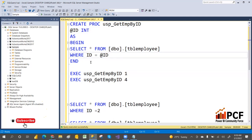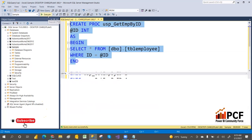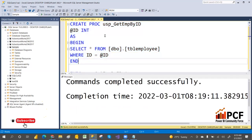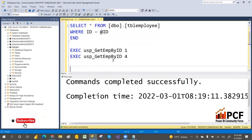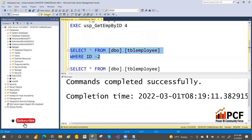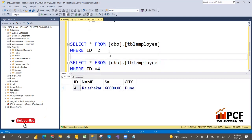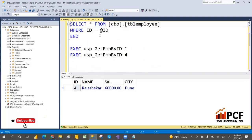I strongly recommend watching the previous videos on stored procedures — input parameters and output parameters — if you haven't already. Here I'm creating a very simple stored procedure to get employee details by providing an ID. Whenever you provide an ID, you get back the corresponding employee information.